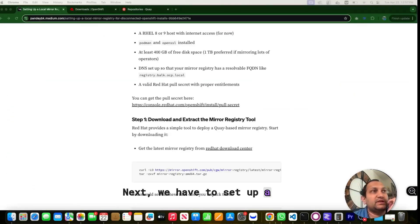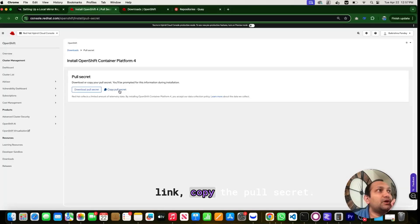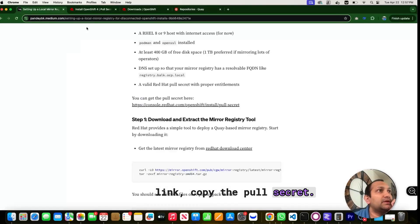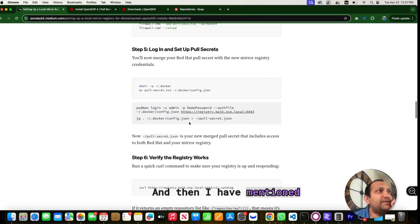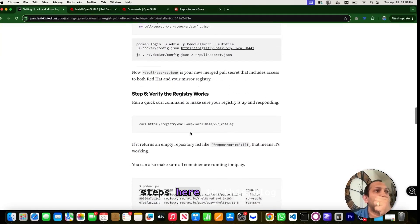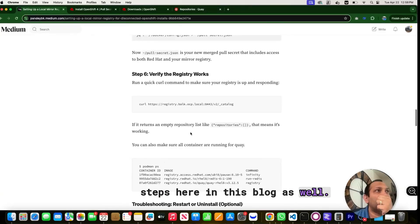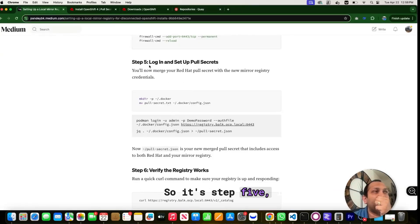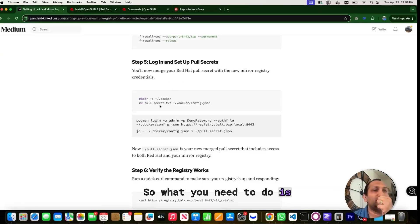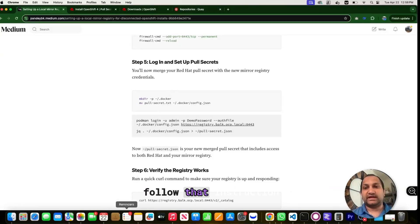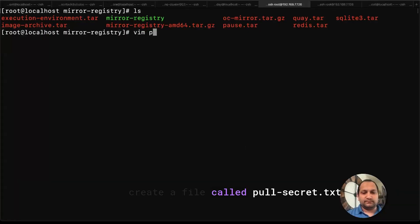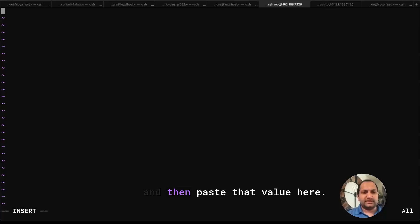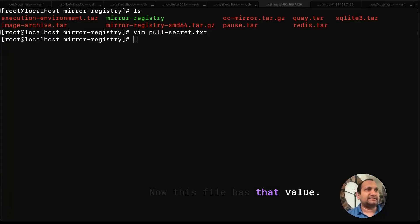Next, we have to set up a pull secret. So for this, click on this link, copy the pull secret. And then I have mentioned this step here in this blog as well. So step five, login and set up pull secrets. So what do you need to do is let's follow that instruction. Let's create a file called pull-secret.txt and then paste that value here. Now this file has that value.